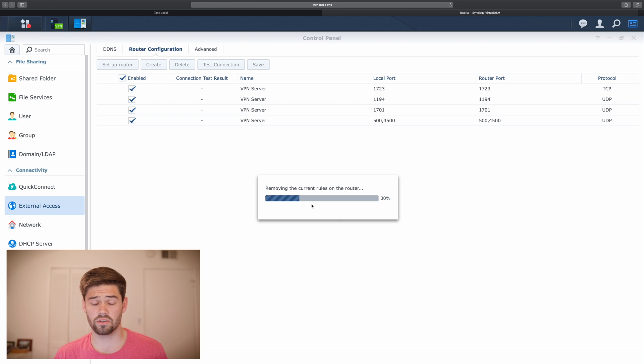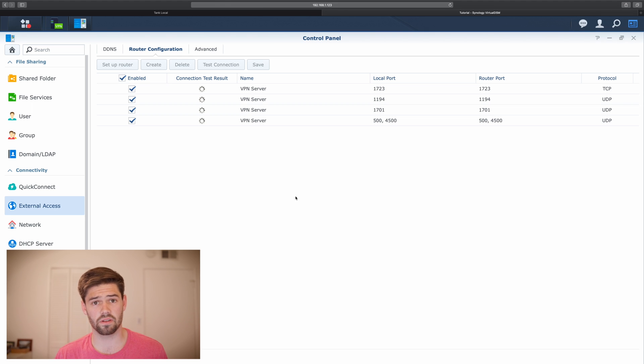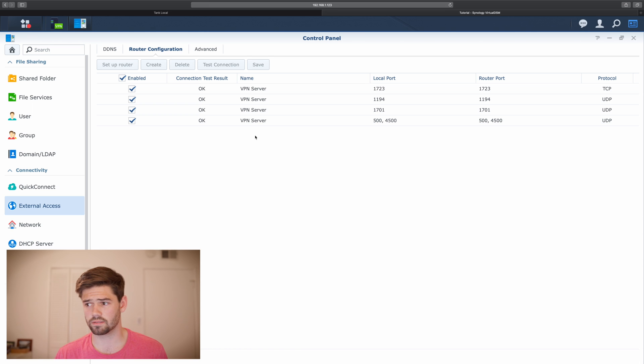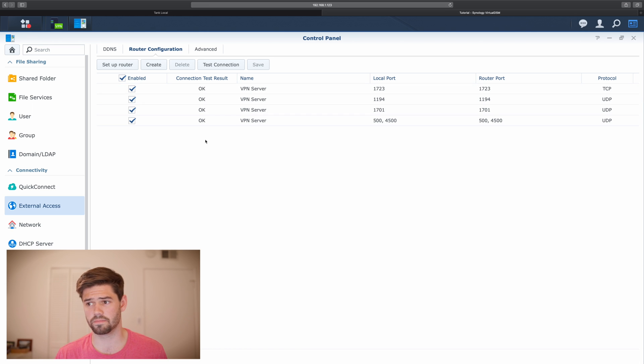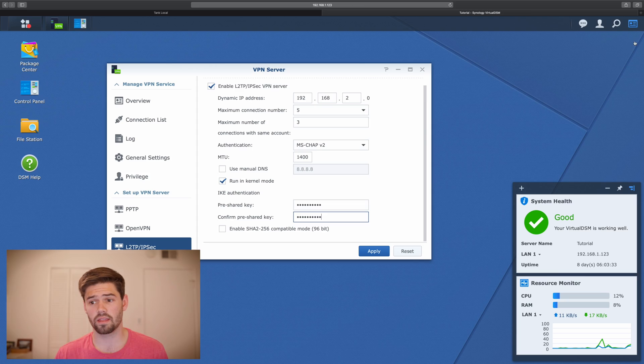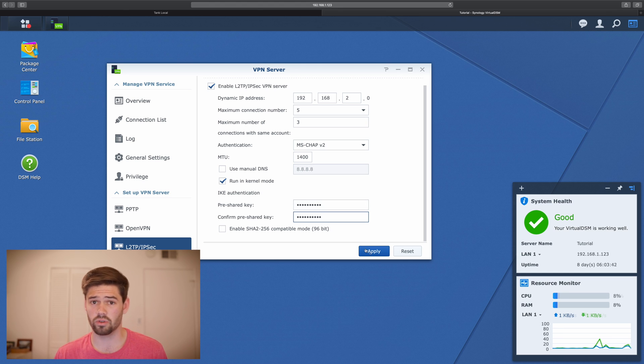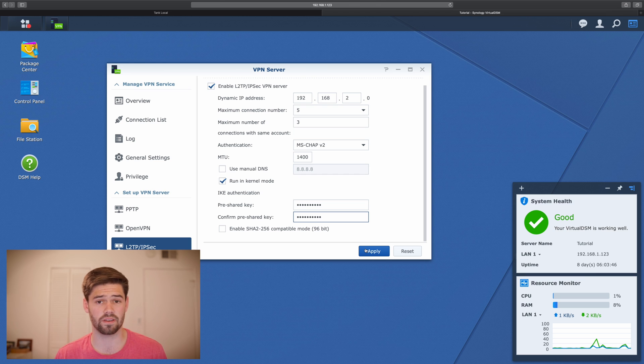All right. So now it's just going through and opening up those ports on our router. And we can see all of them passed the test. And so now just like that, we should be able to connect back to our home network using our Synology as a VPN server.